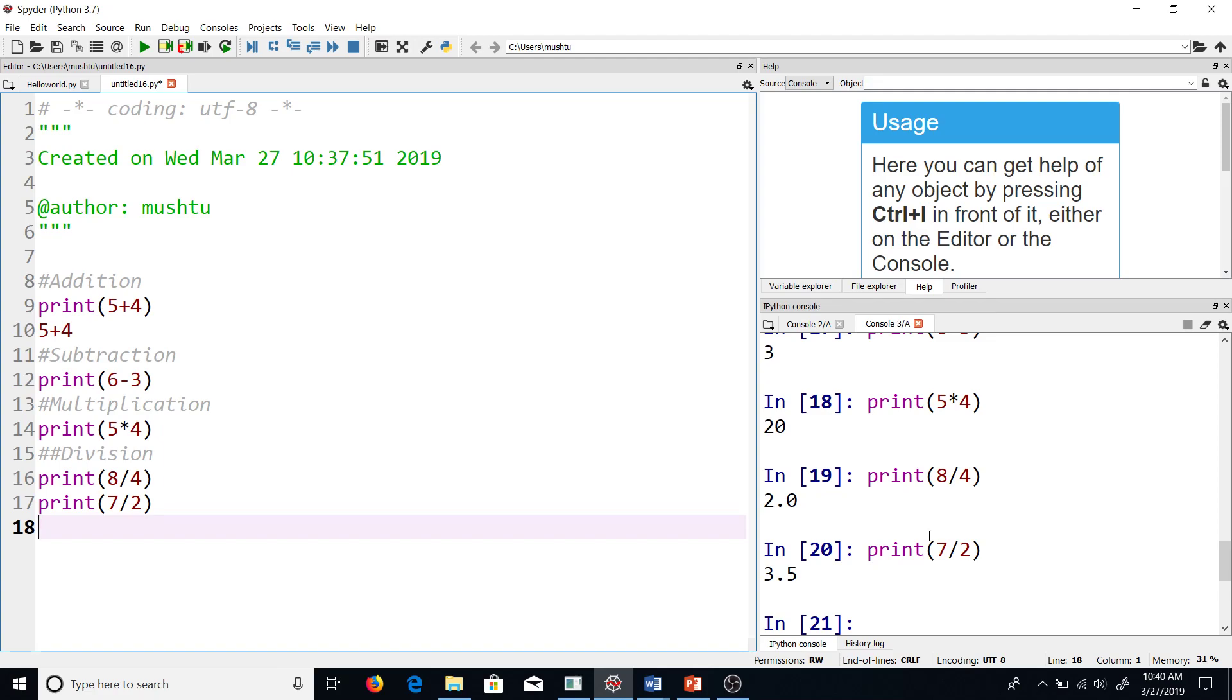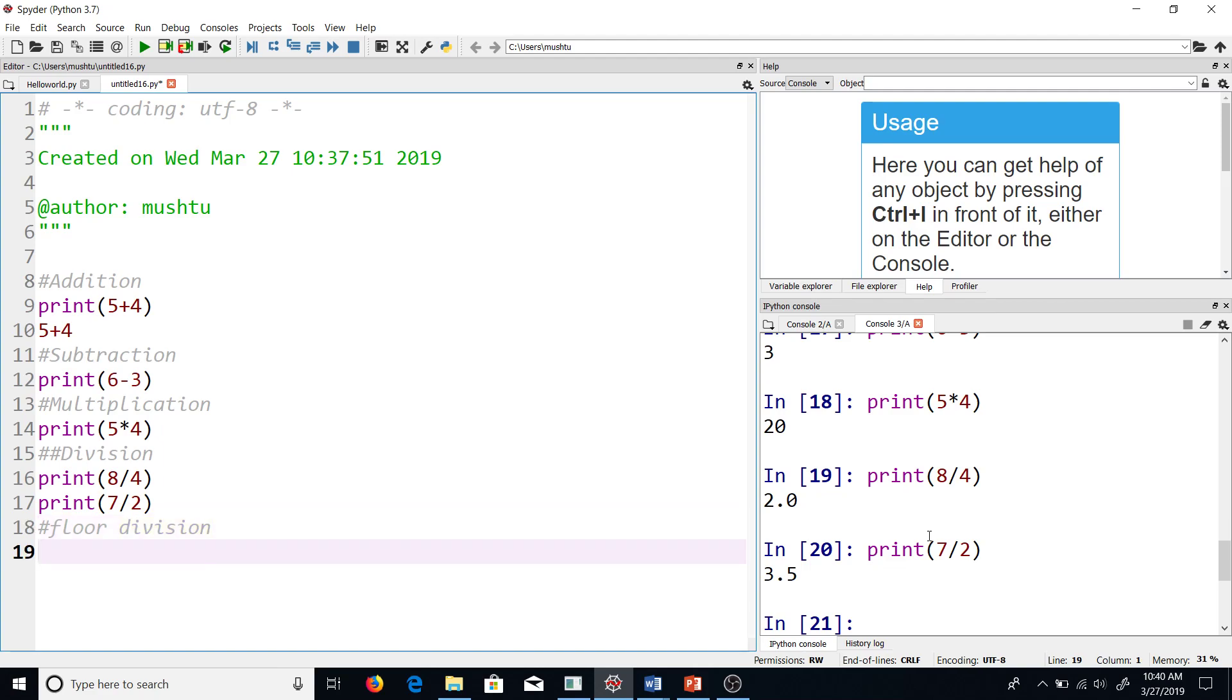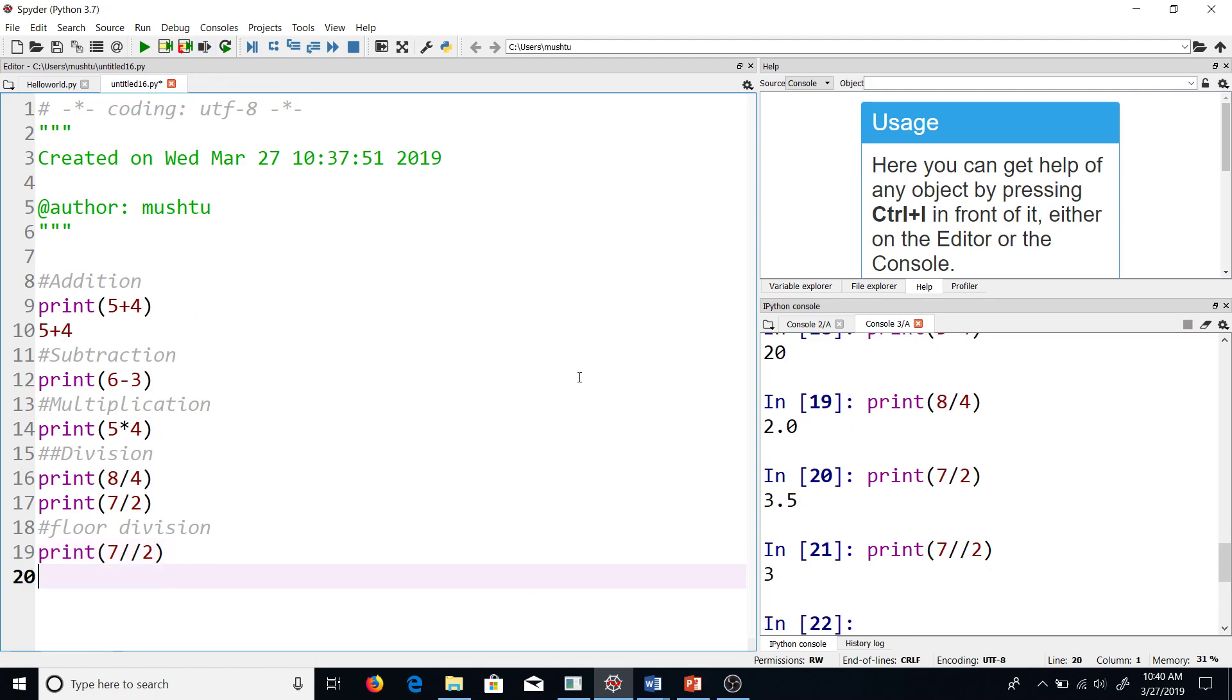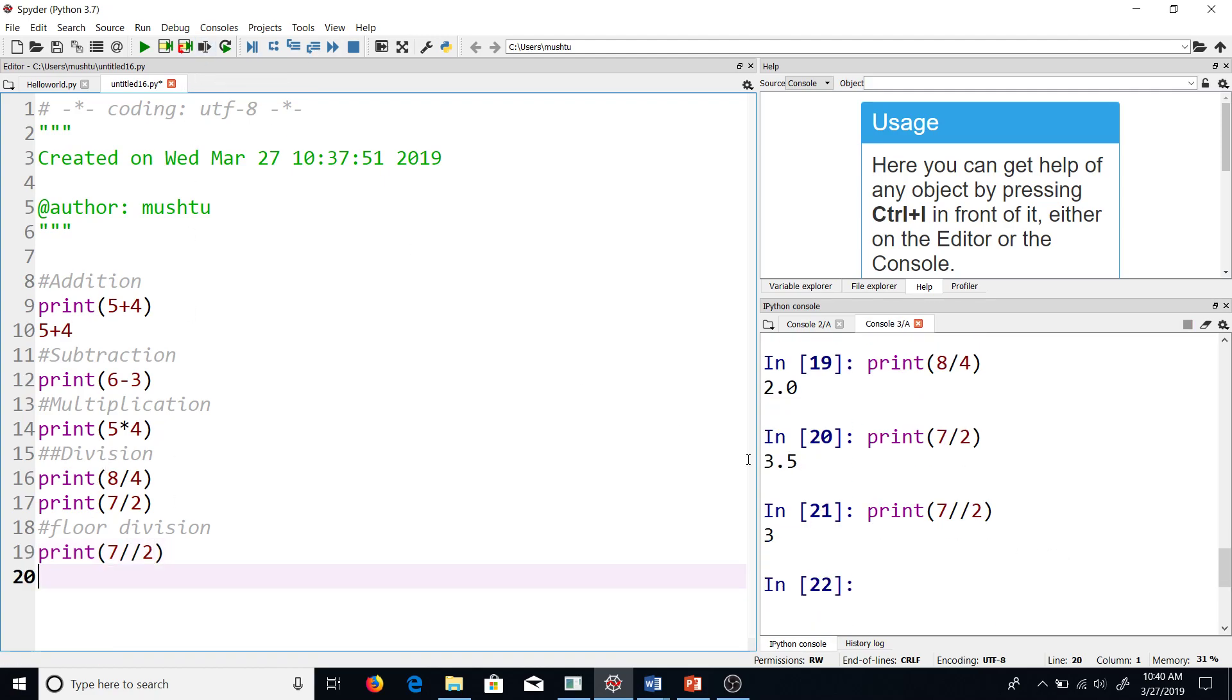There is another variant of division in Python that's called floor division, and this truncates the decimal without rounding. Let me show you what that means. I'm printing 7, but instead of a single slash, I should have 2 slashes for a floor division. So print 7 double slash 2. Now the answer is not 3.5 anymore, it's 3 now. As you can see, it truncated the decimal without rounding it.